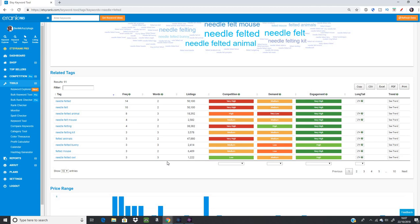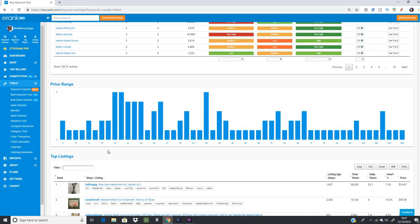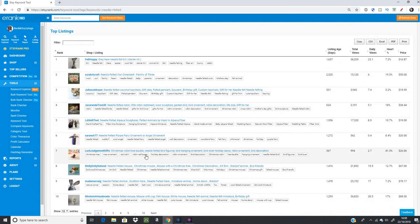Scrolling down there's a price range graph. We knew the average was around $35, but this shows the full spread — from $3 at the low end all the way up to $260. This means a wide range of prices exist, so you may not need to worry too much about your price being competitive. However, if all listings were clustered at the low end with nothing at the higher end, that search term might not suit a higher-priced item.